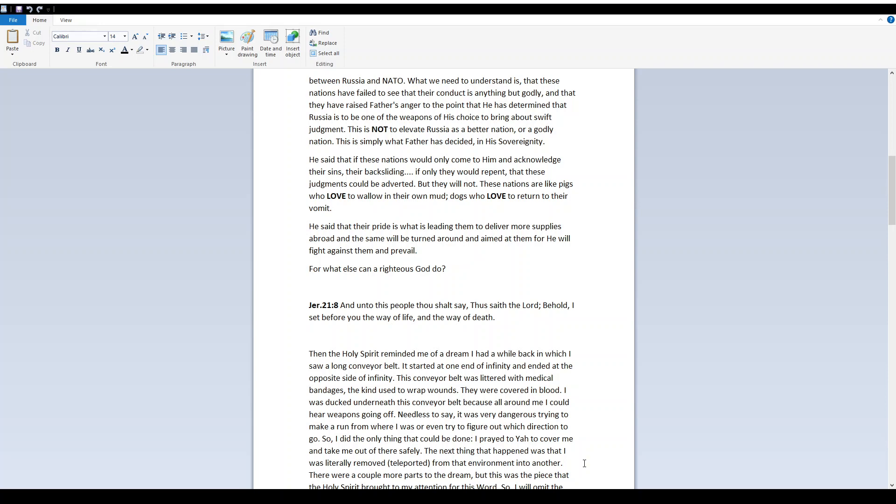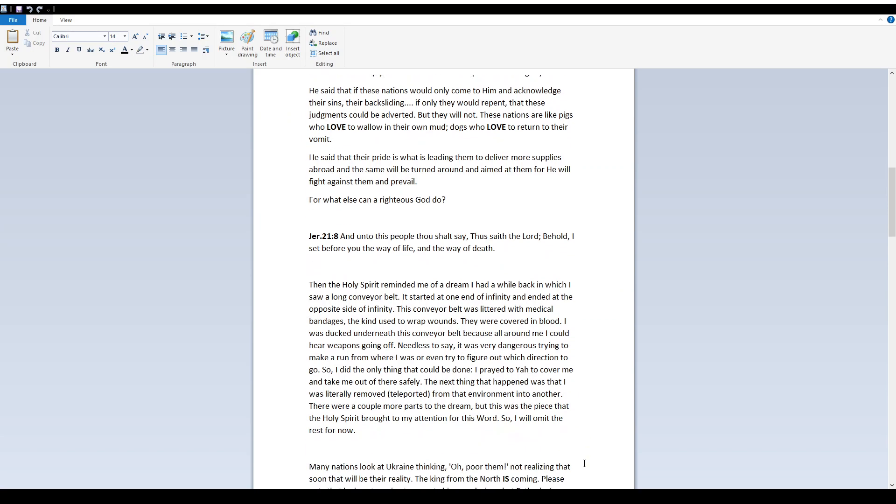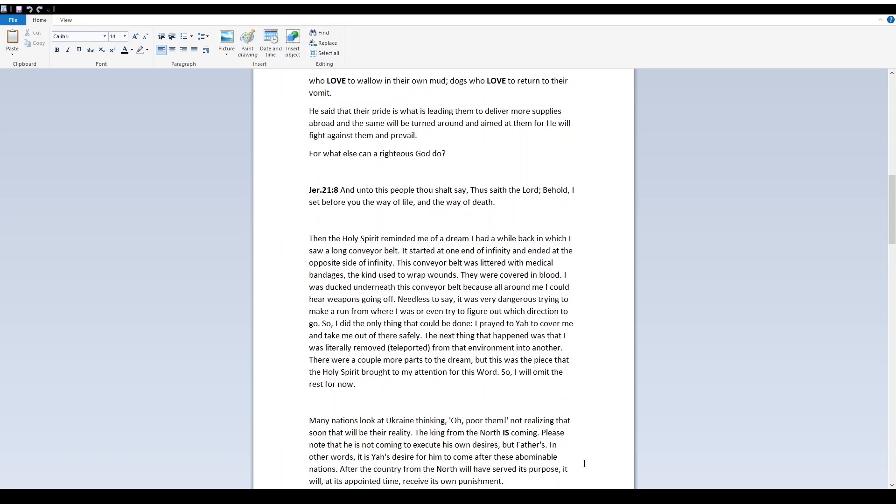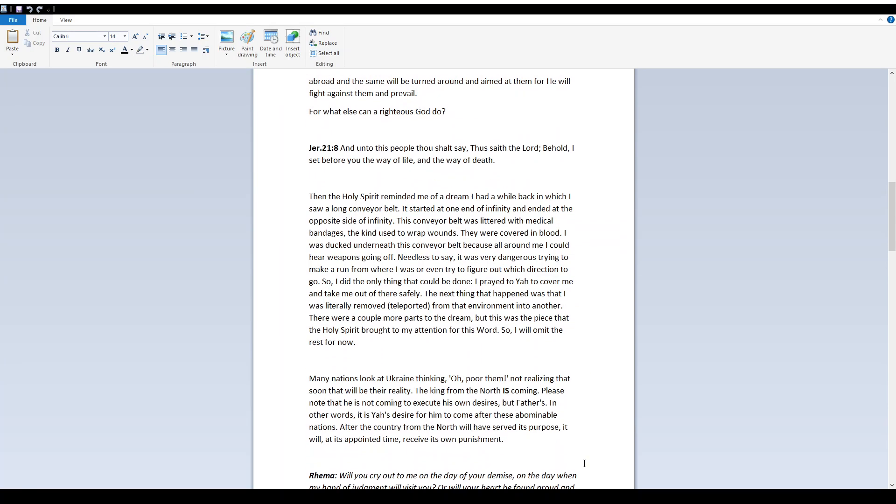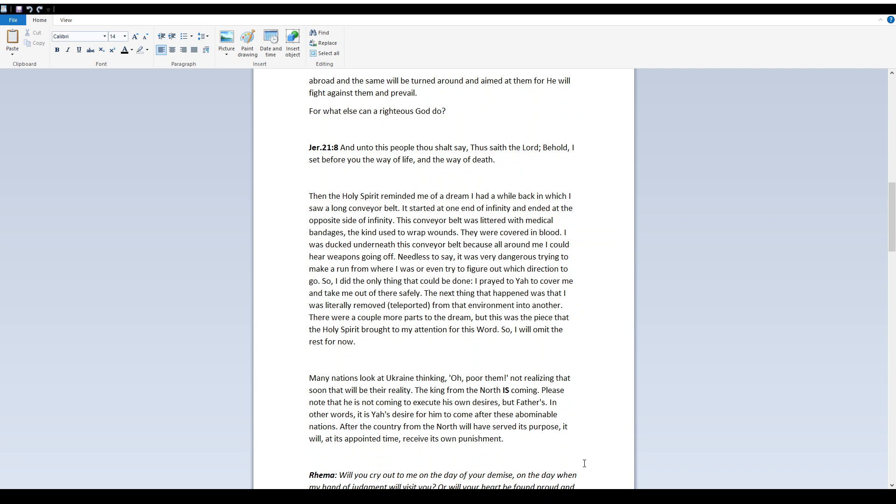Then the Holy Spirit reminded me of a dream I had a while back, in which I saw a long conveyor belt. It started at one end of infinity and ended at the opposite side of infinity. This conveyor belt was littered with medical bandages, the kind used to wrap wounds. They were covered in blood. I was ducked underneath this conveyor belt, because all around me I could hear weapons going off.